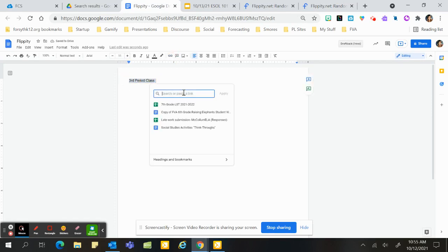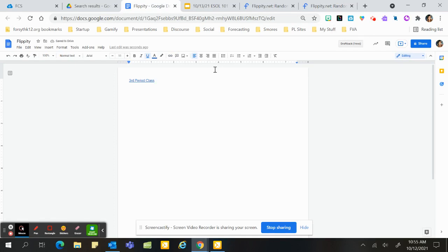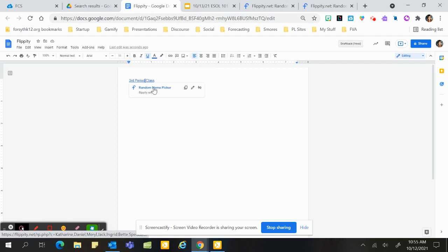I'm going to link it, and that way I always have it, and I may even pin it right to my toolbar if it's something I use often. So let's see if it works. I'm going to click on the link.